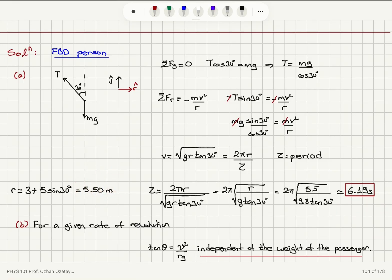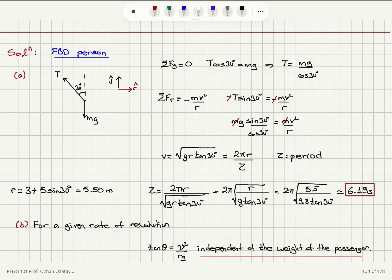Substituting R = 5.5 m, we calculate the period to be 6.19 seconds. In this calculation, tangent of the angle theta equals v squared over gR, because the masses cancelled — so the angle value is independent of the weight of the passenger.